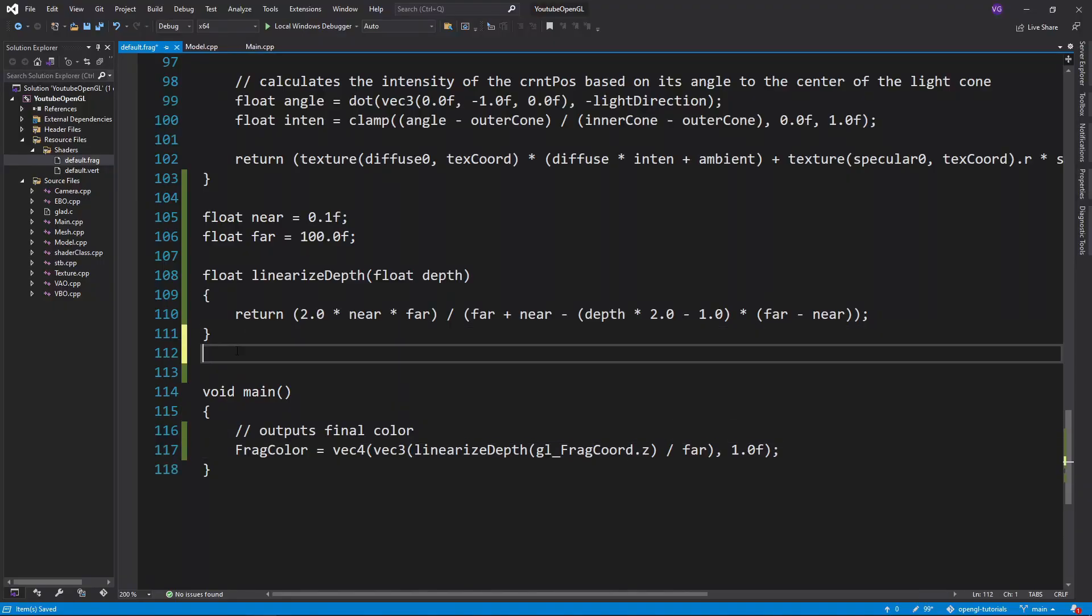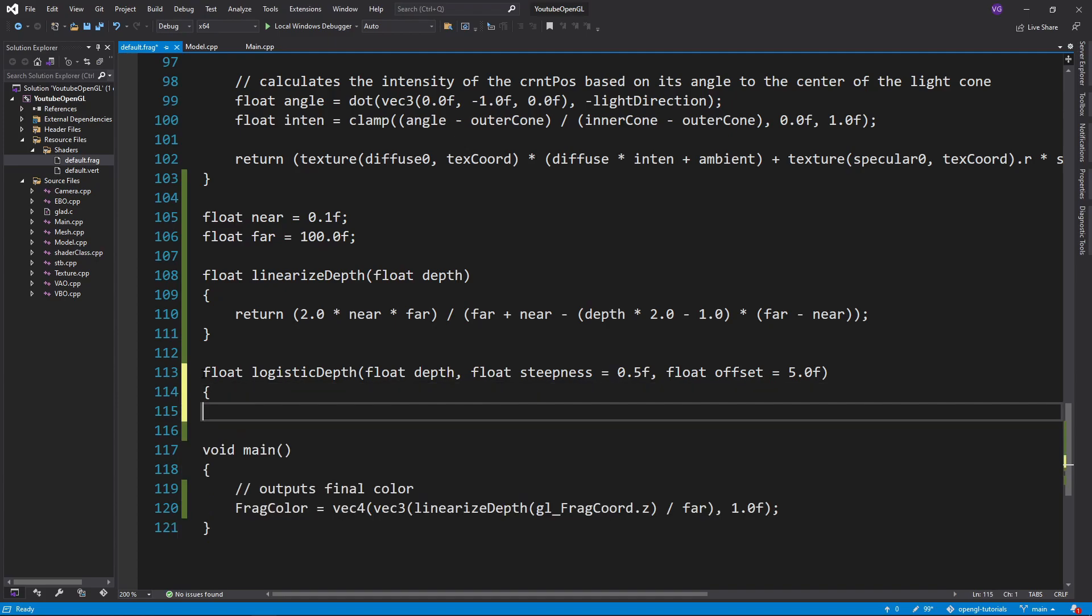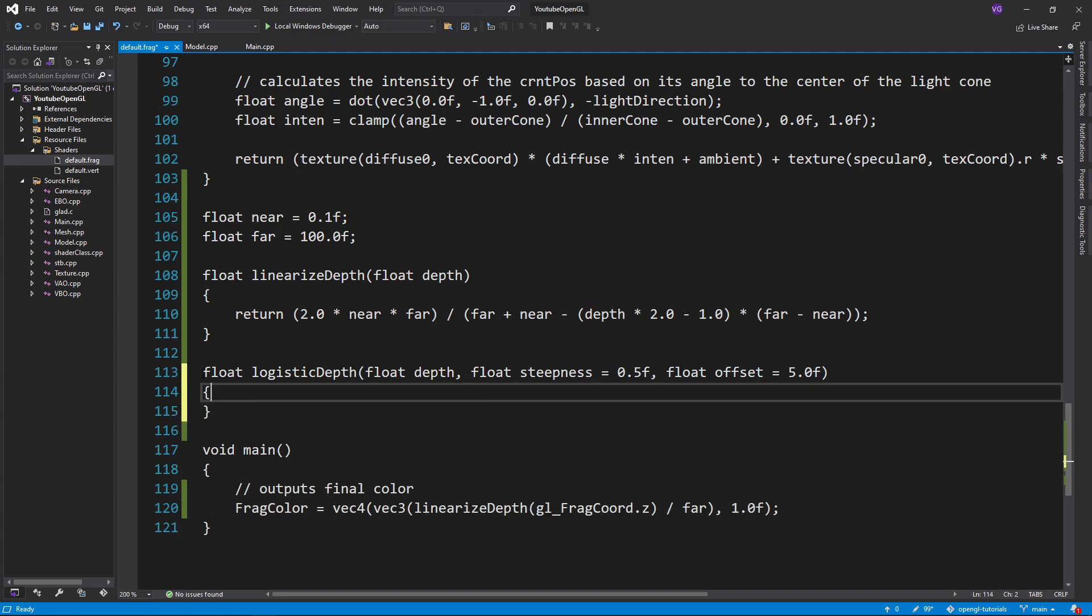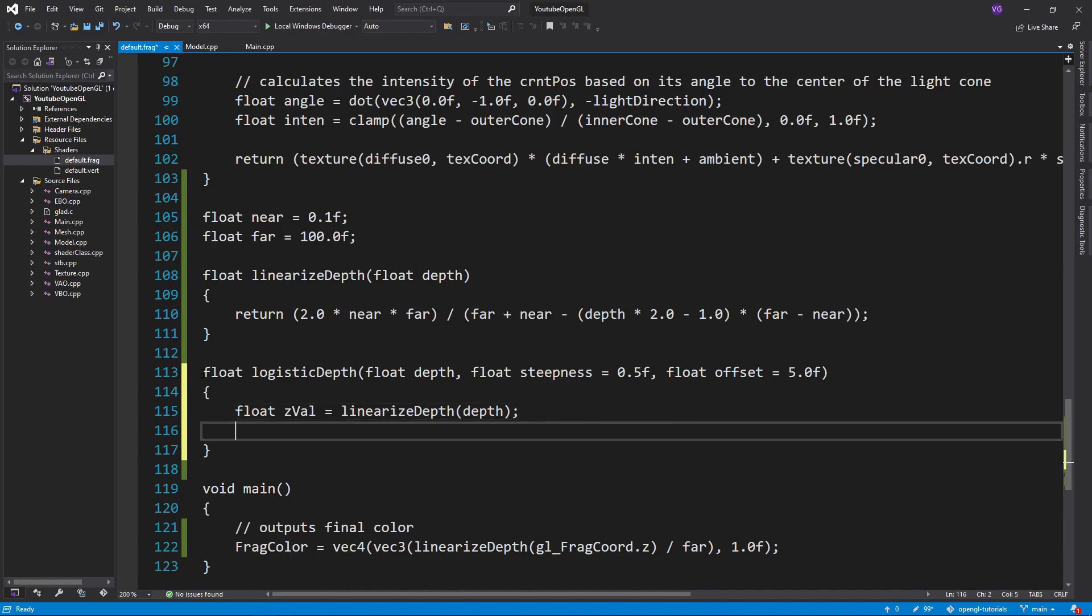Now for the cool effect. We can take a z-value and plug it into a logistic function for which we have a steepness parameter and an offset parameter. The steepness will control how fast the depth value changes from close to 0 to close to 1, and the offset will determine at what z-value this change is halfway done.